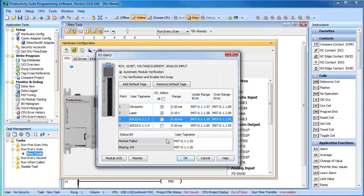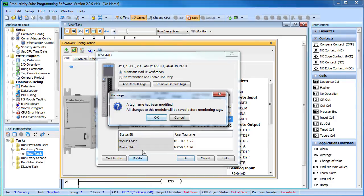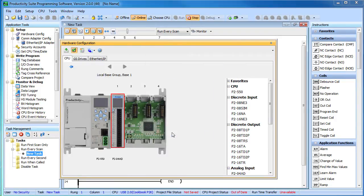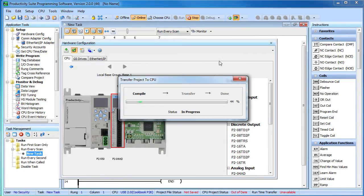And let's deselect the two channels we aren't using. We don't really need to do that, but it's a good habit to get into. When your system starts to grow, it will help reduce the burden on the processor. Let's add all of these to the data view by clicking this monitor button. And that's all there is to it.